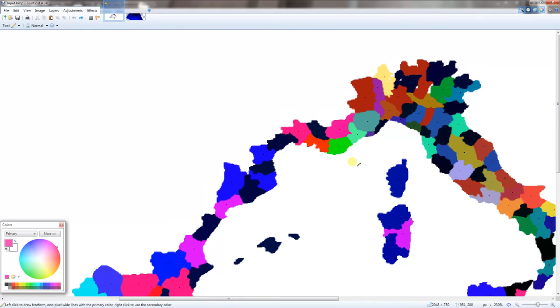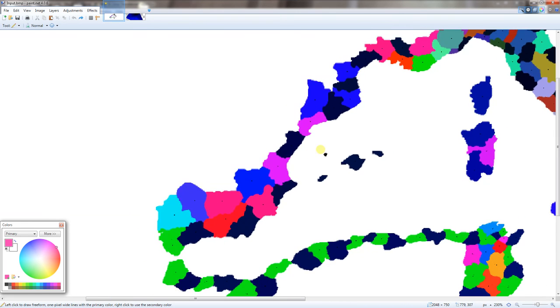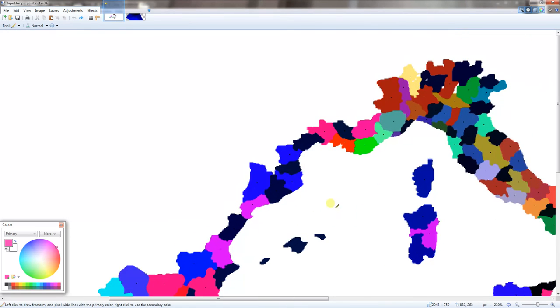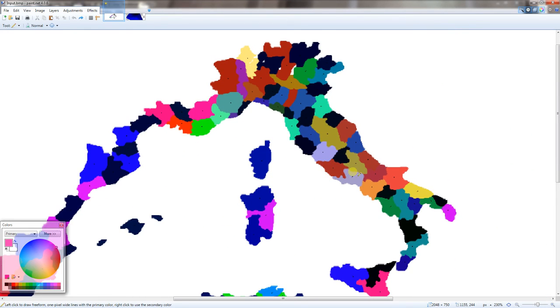It will ignore every other color besides the one specified color you put into the program. So these black dots are counted and all these other colors are not. I'm using those colors as kind of an overlay of what I want the province to look like and where I want the provinces to be.